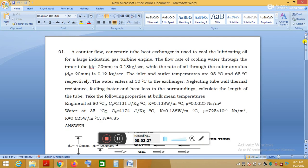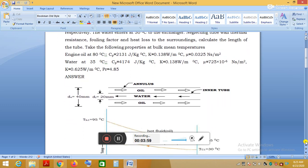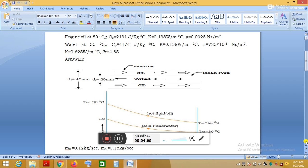The hot fluid here is the engine oil — the lubricating oil used in a large industrial gas turbine. If property values are not given directly in the problem, we take them from the data book, which provides property values for metals, non-metallic solids, and liquids. In the seventh edition data book, liquid properties are on page 22.